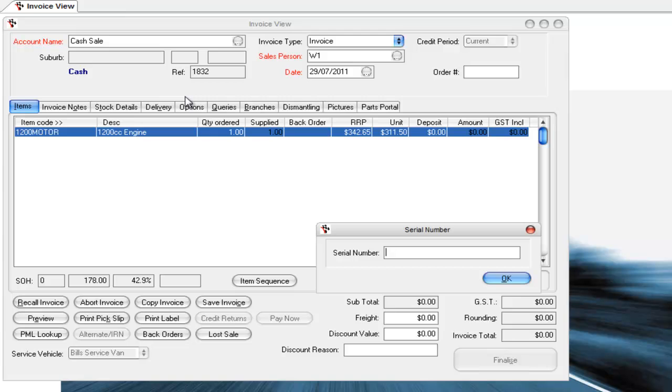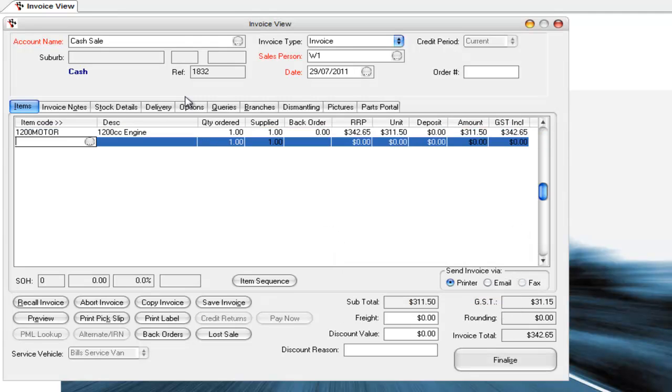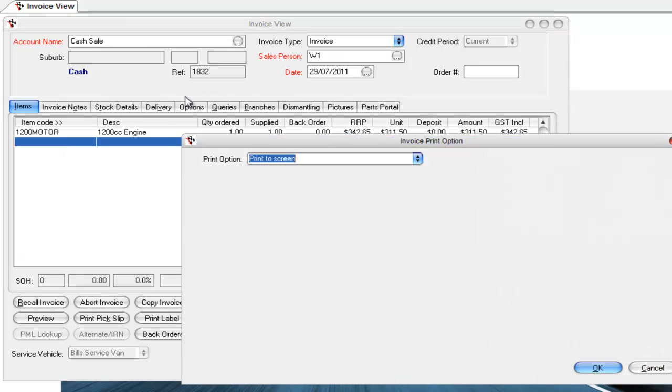What it's going to do is it's going to come up with a box to ask us to enter in the serial number. So if I put in the serial number and go OK, I then put that product on to the invoice.